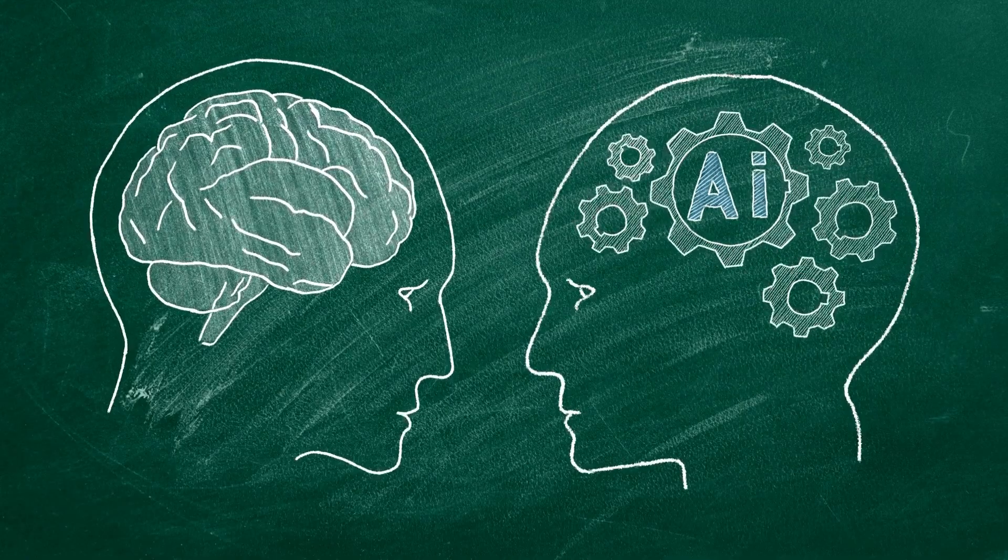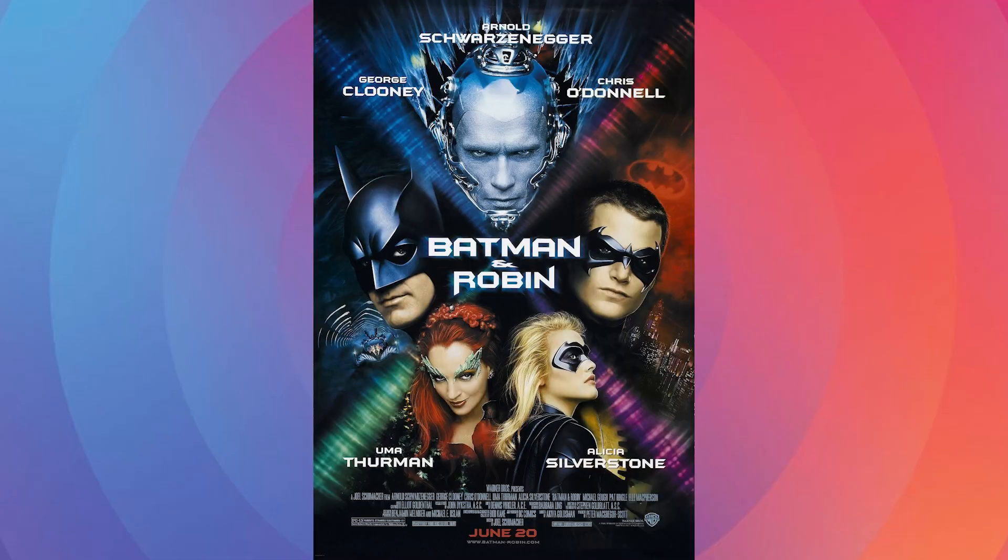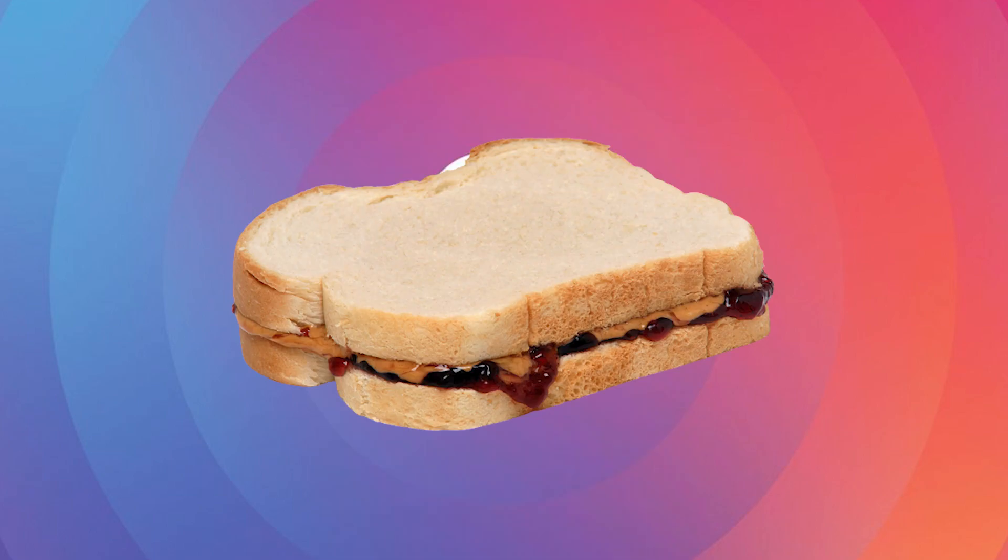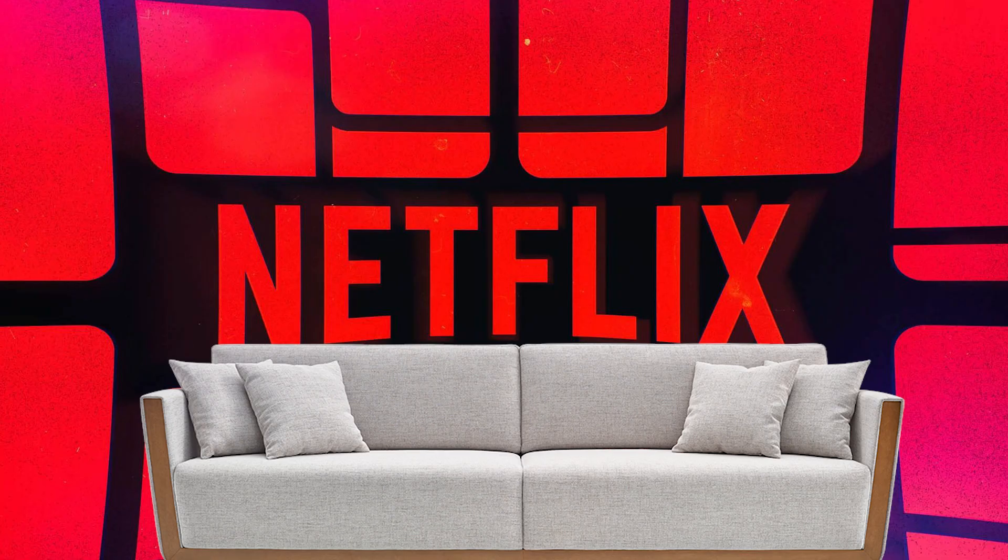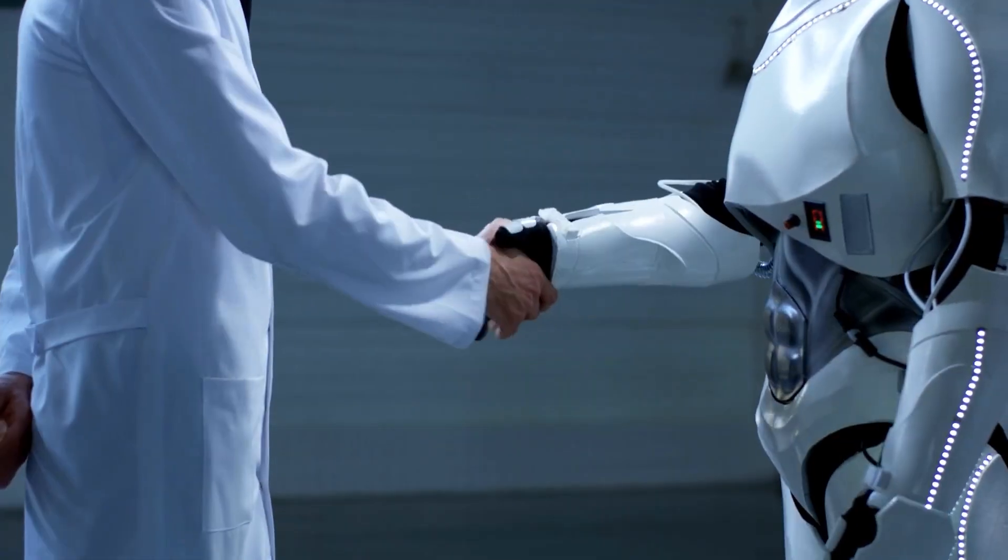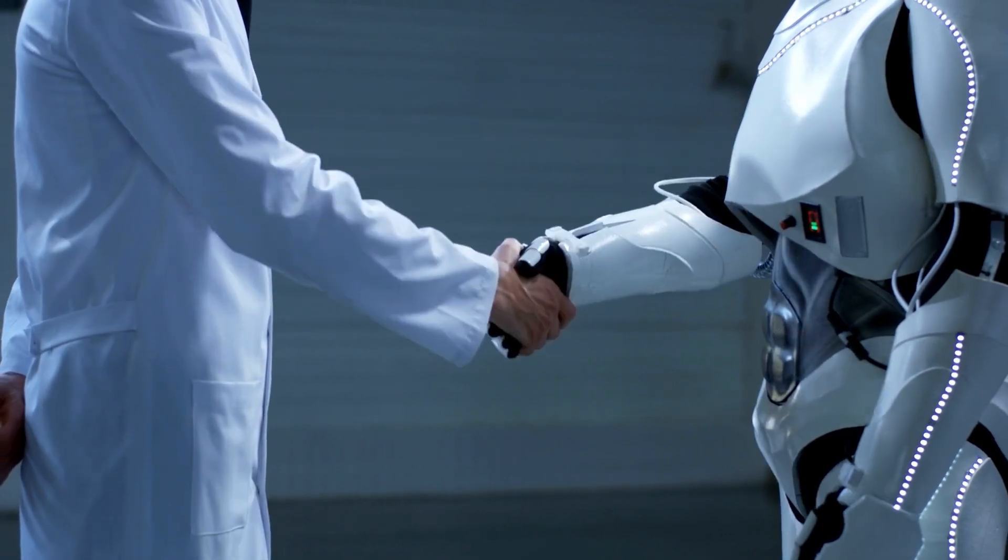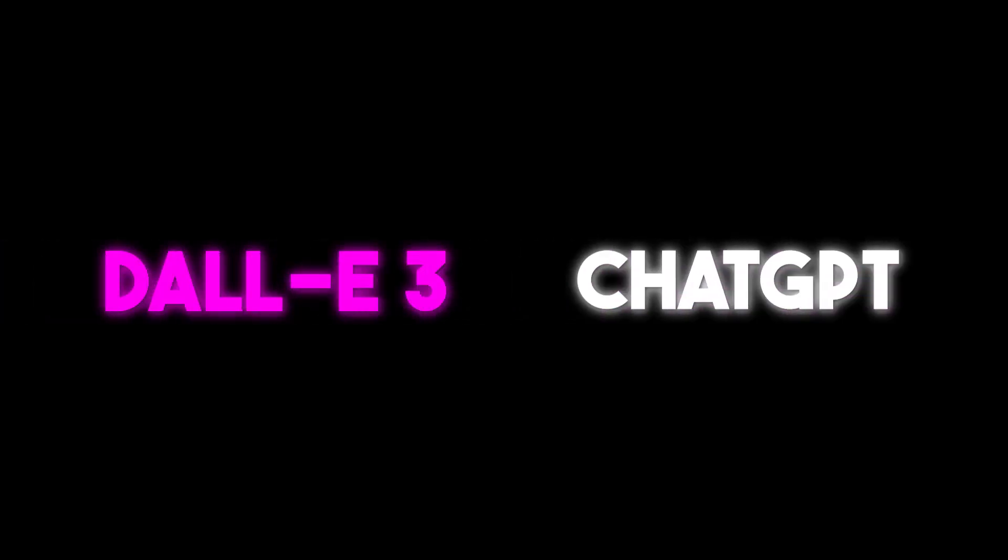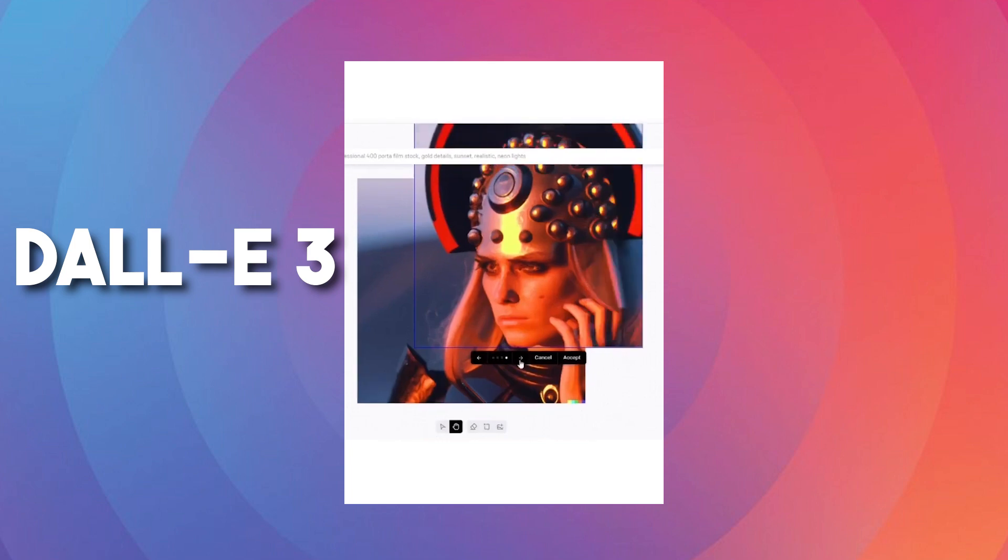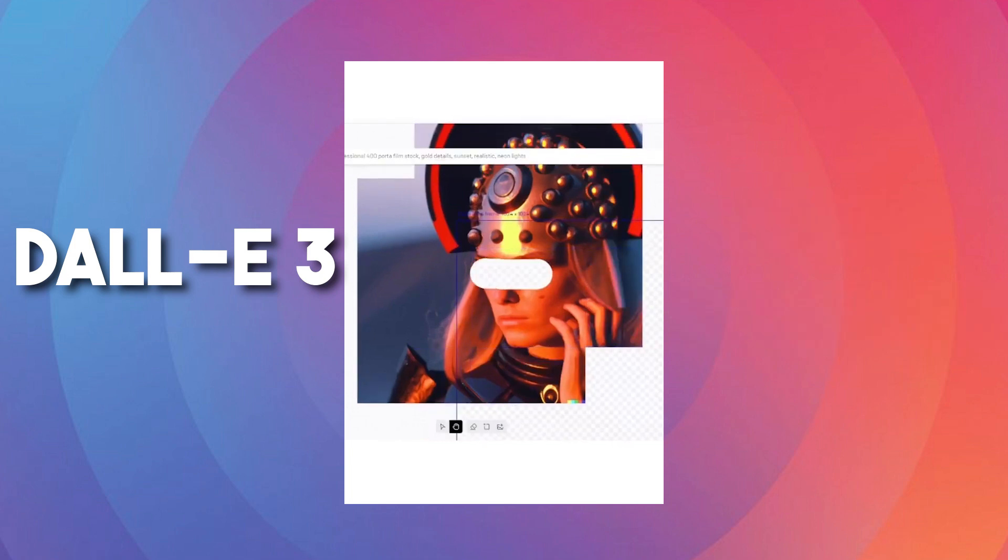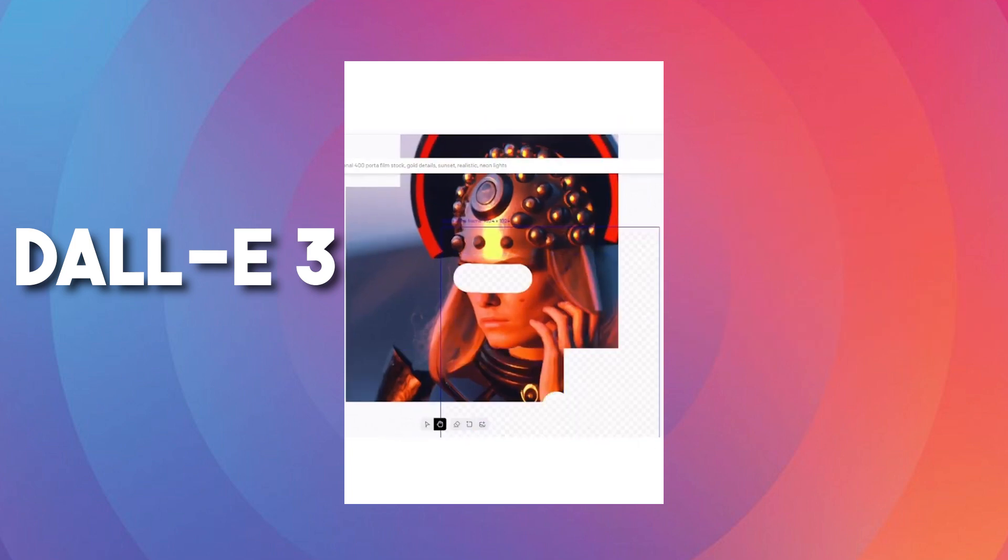Okay, who here loves a good team-up? Think Batman and Robin, peanut butter and jelly, Netflix and our couches. In AI, we've got the most remarkable tag team ever, DALL-E 3 and ChatGPT. So we've got DALL-E 3, the artist. He is super talented, but sometimes needs a bit of direction. Enter ChatGPT, the visionary.